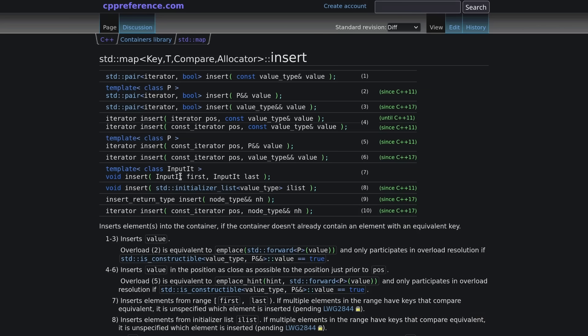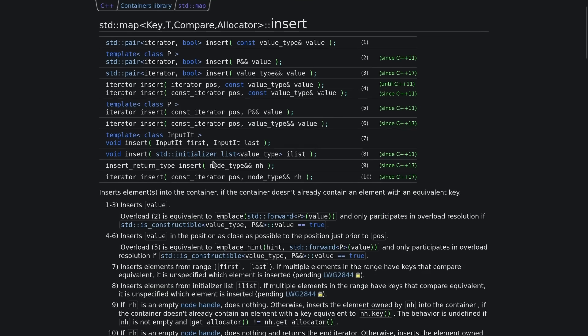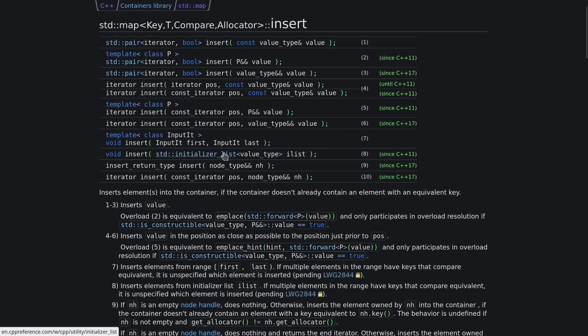Because there's no overload that takes just a single iterator to say insert this value. It has to be a range, or it has to be a node, or it has to be a position followed by a new node, or an initializer list. And you can see the 10 overloads here. Eventually we're going to look at this one in a moment here.